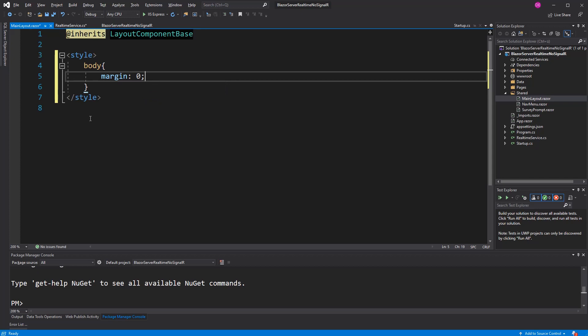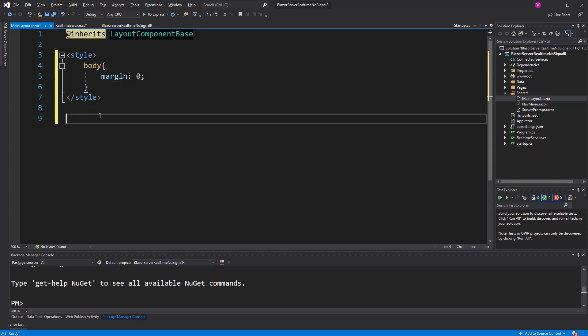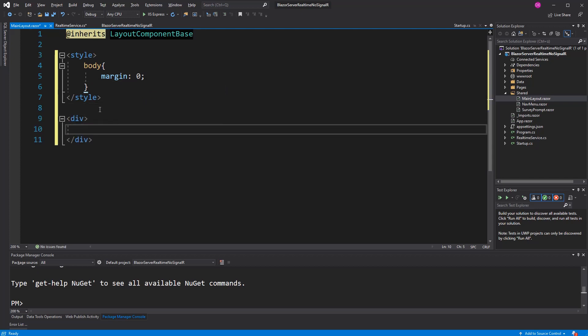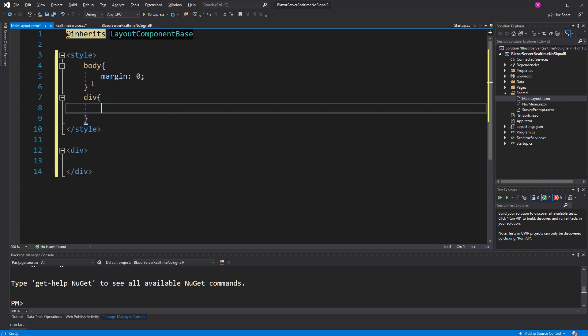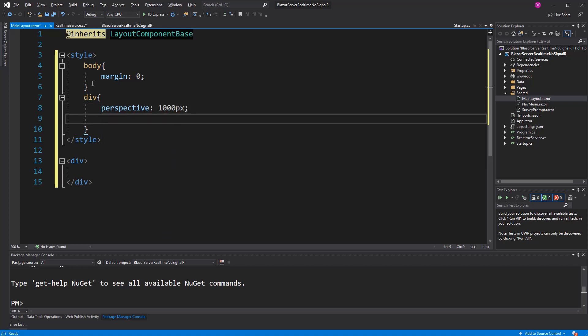Now I will make a container. This container is needed to set the perspective so that when we change the perspective, let's just make display grid.